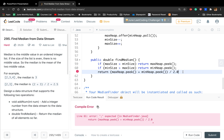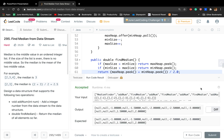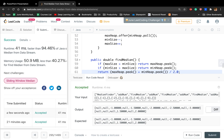I missed a semicolon. Thank you for watching, see you next time.